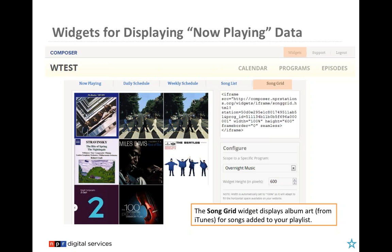The now playing widget is highly customizable in Composer 2 and can seamlessly fit into your web page design — great for your right margin or home page. The song grid is a brand-new widget for Composer 2 that automatically pulls in album art from iTunes-sourced songs, creating a visual representation of your program. Visitors can get a clear idea of your station's music just from the album art in the widget.